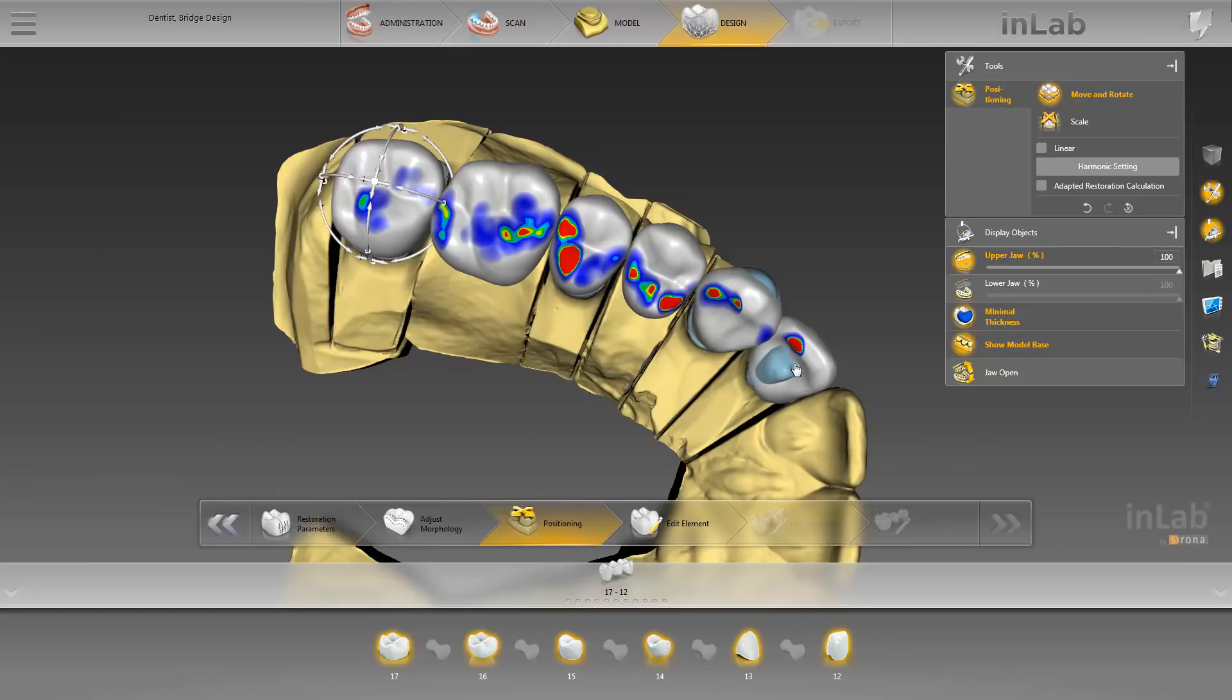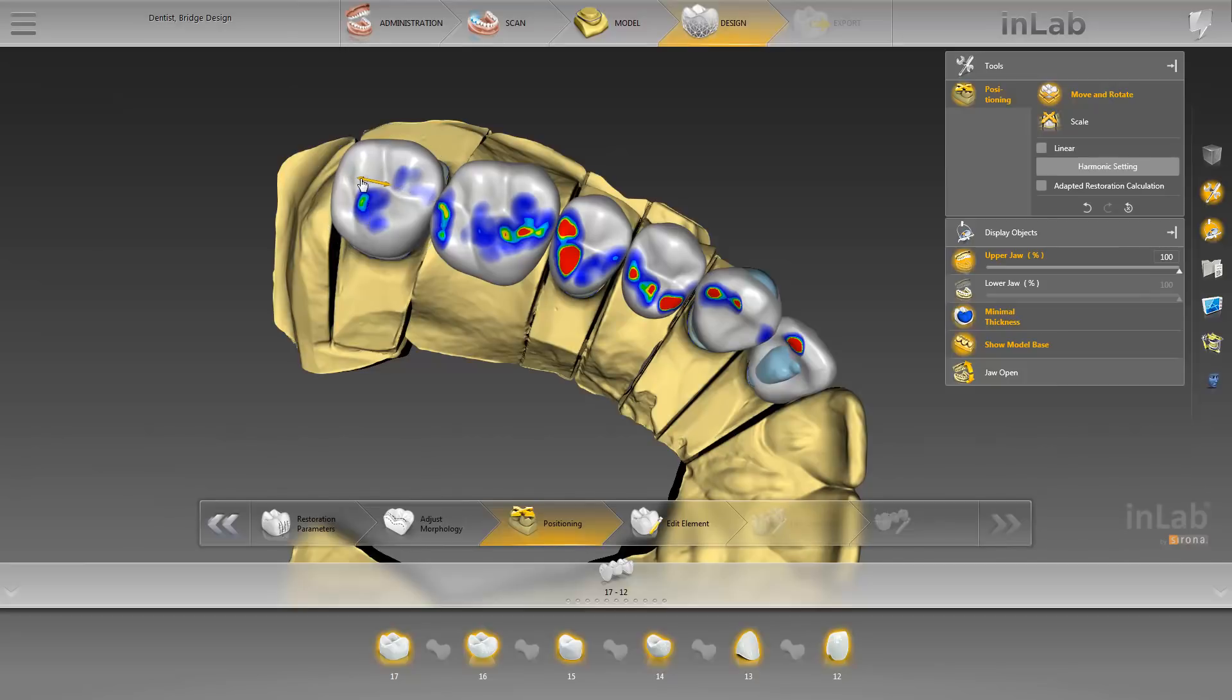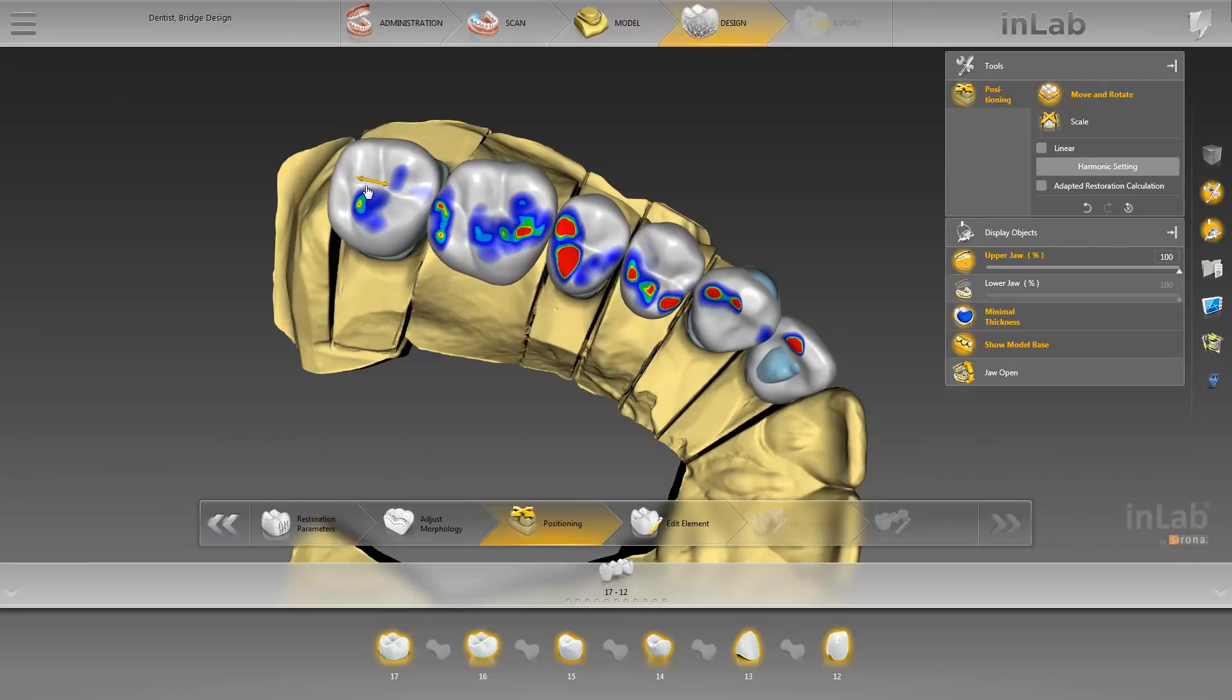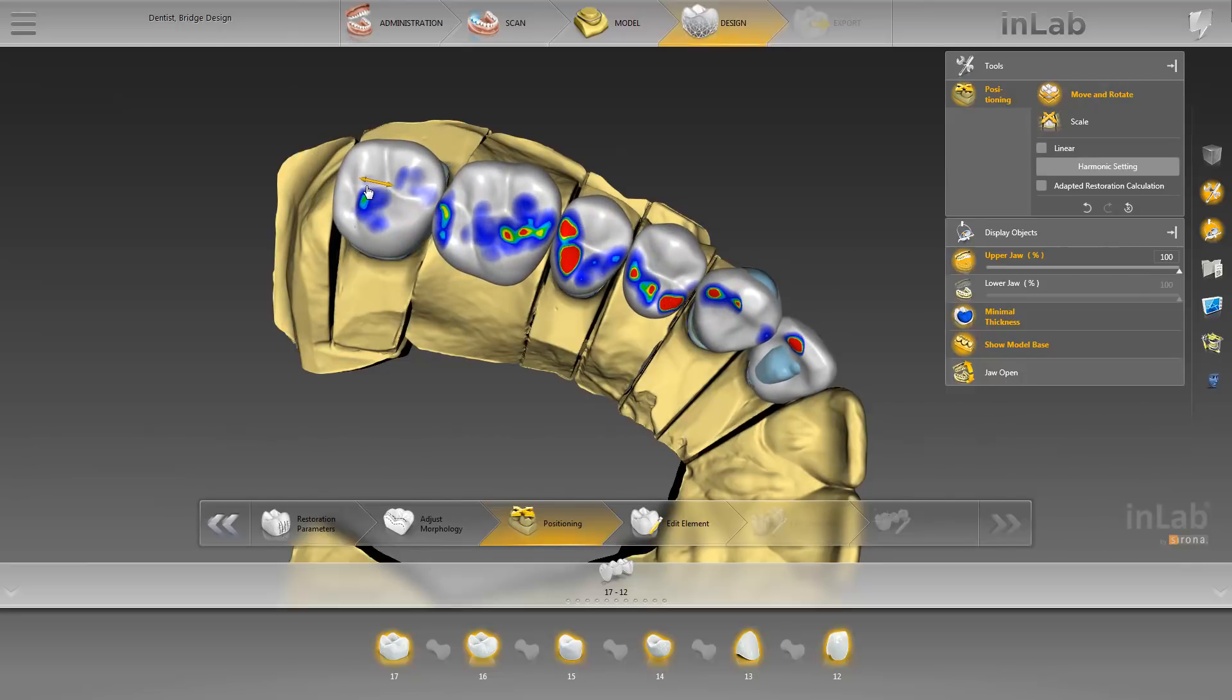Alternatively, you can push the Control plus A buttons on your keyboard in order to group all restorations together. By selecting one of the arrows in the center, you can move the restorations simultaneously. Additionally, you can switch between the grouped teeth at any time.